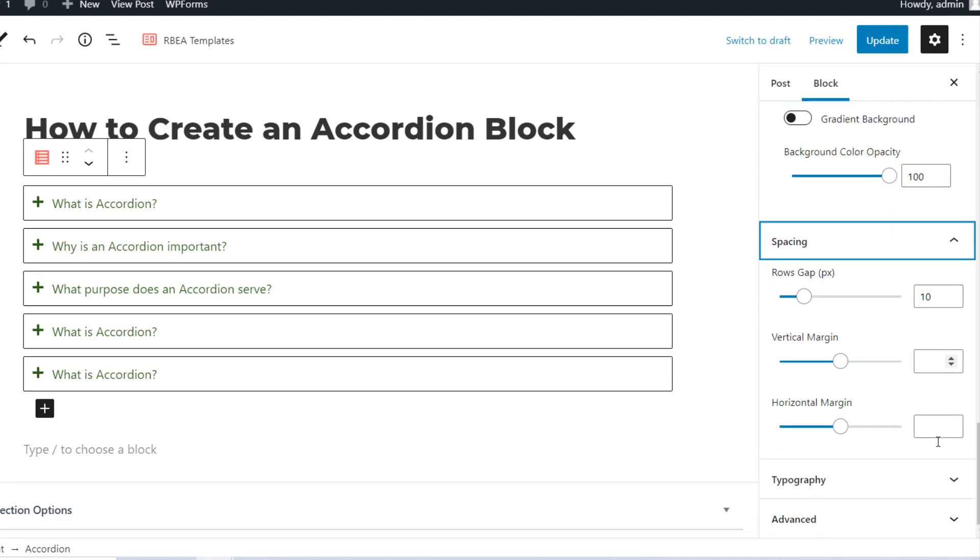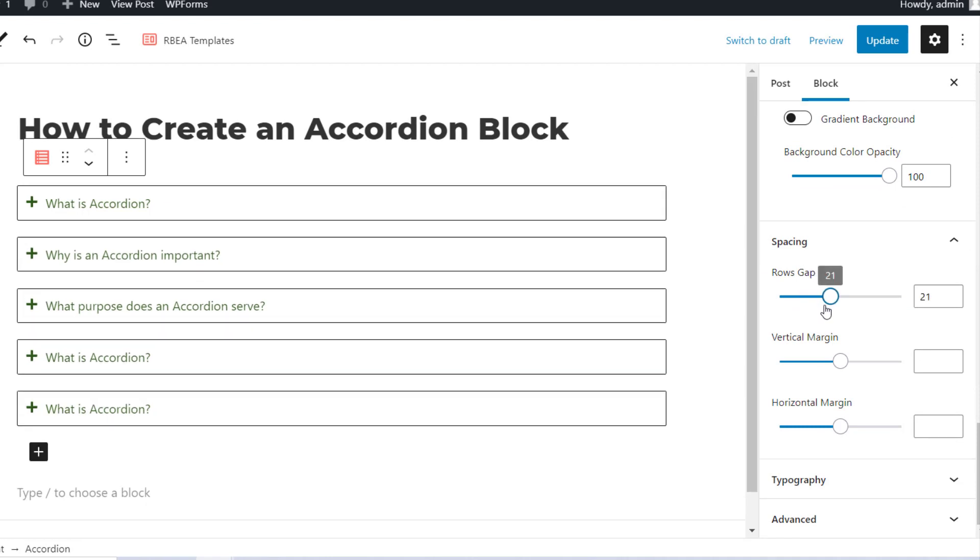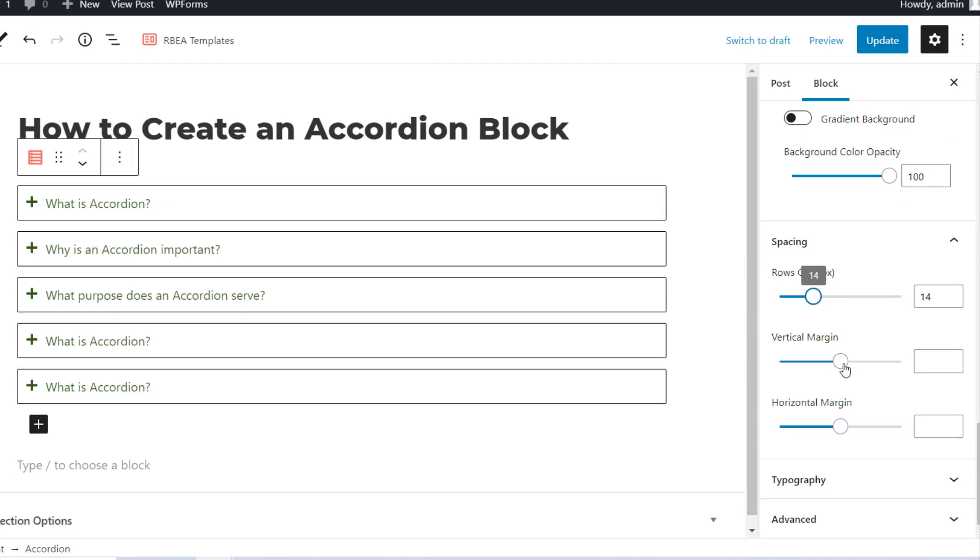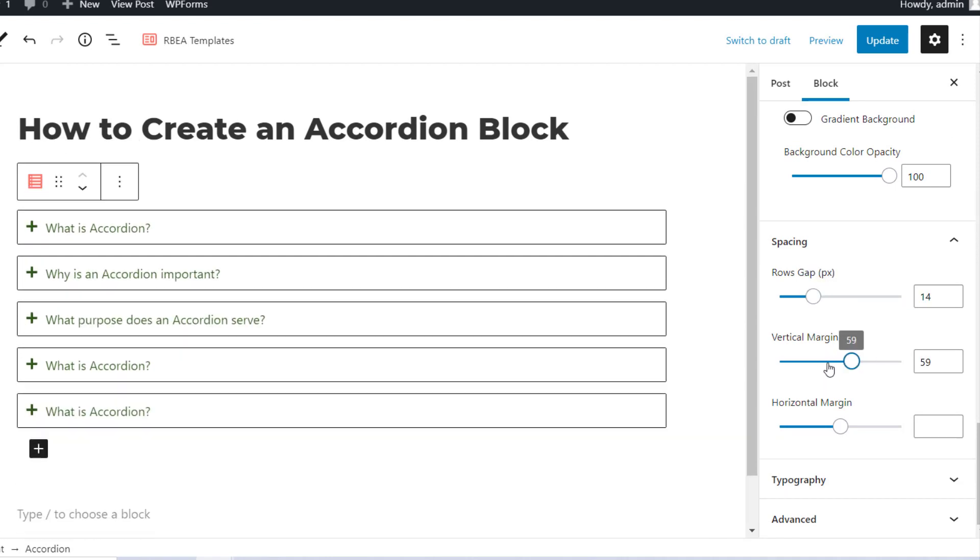You can customize the vertical and horizontal margins, and also control the gap between rows using the Spacing tab.